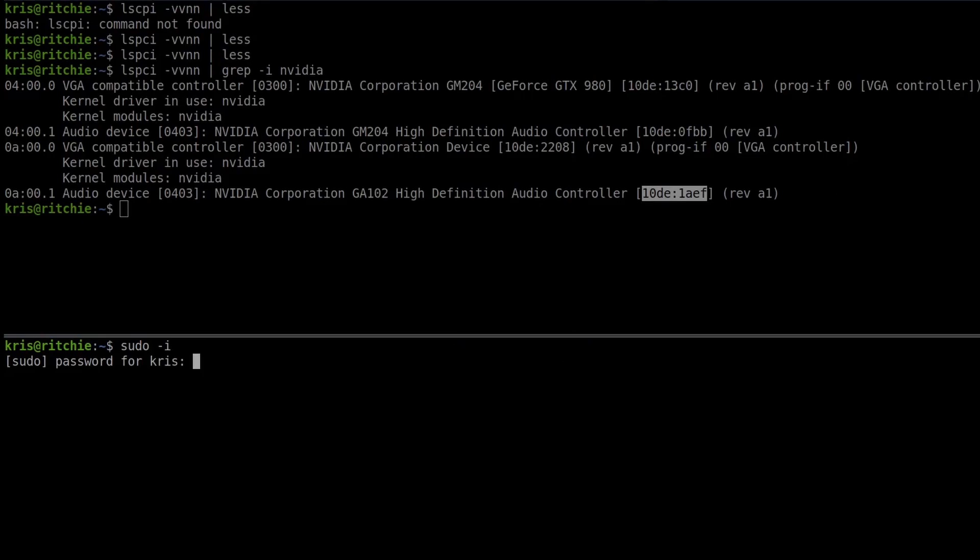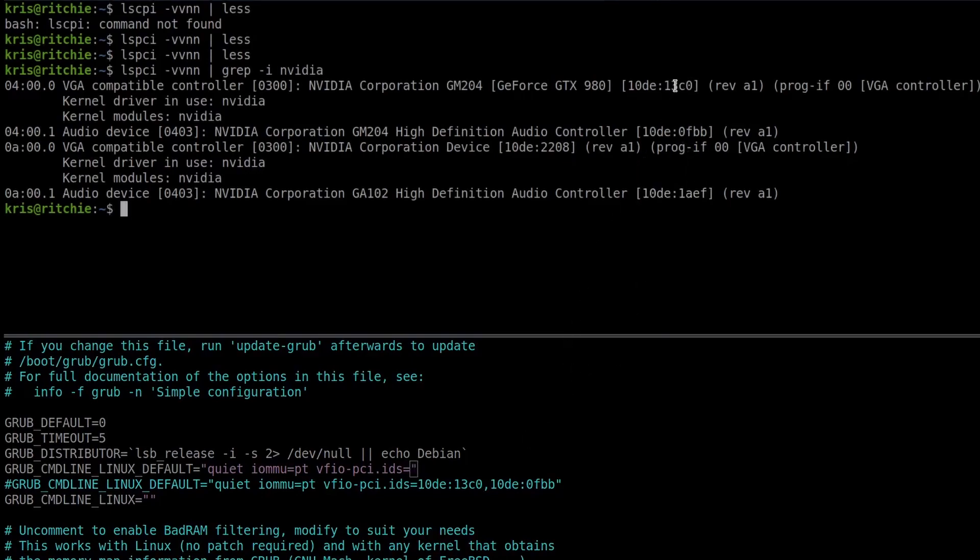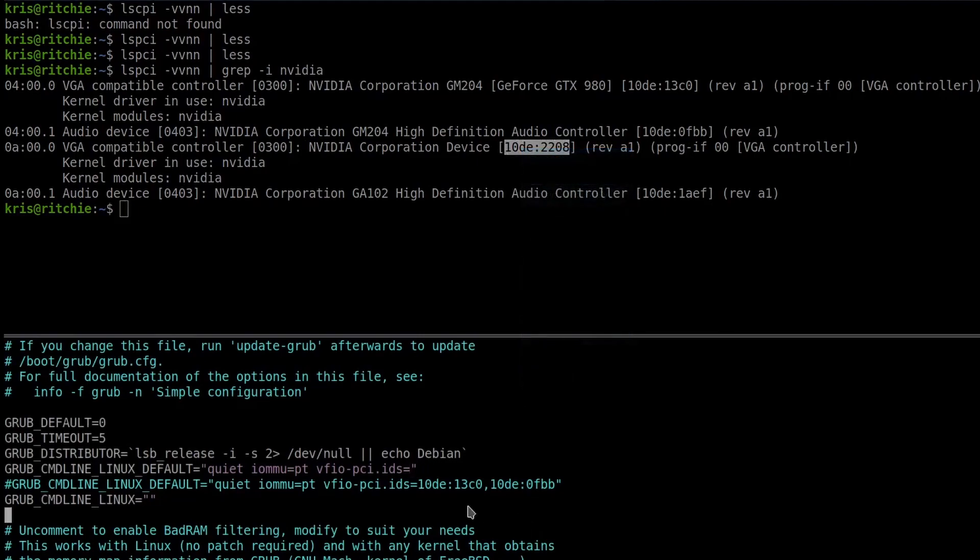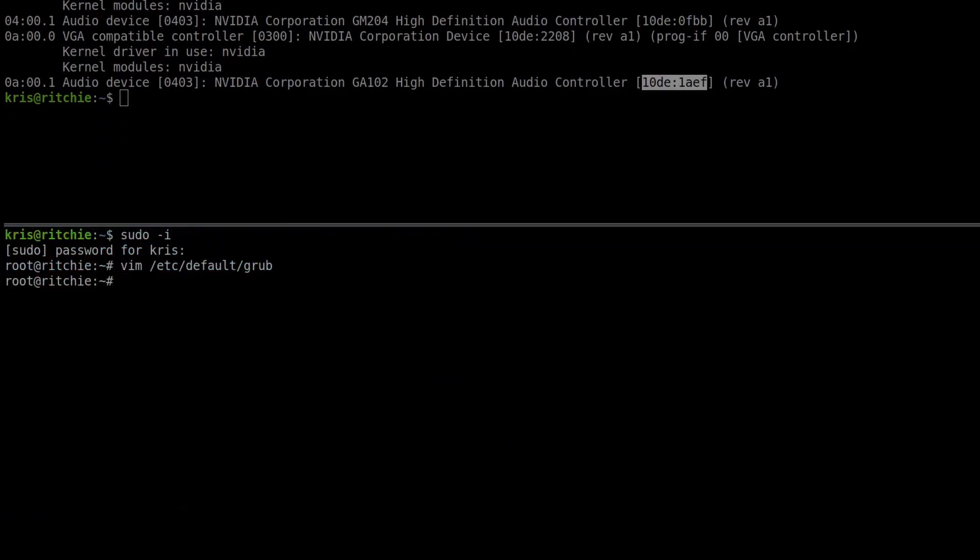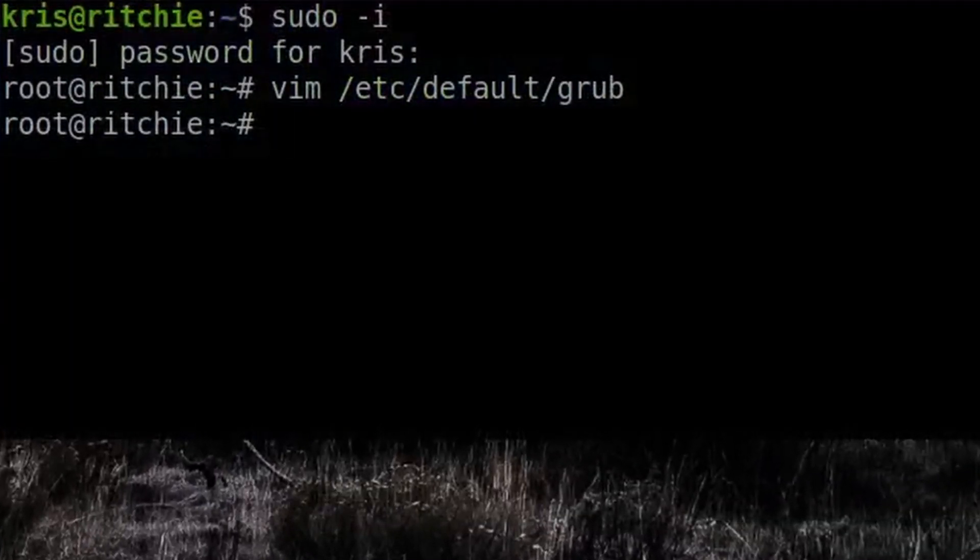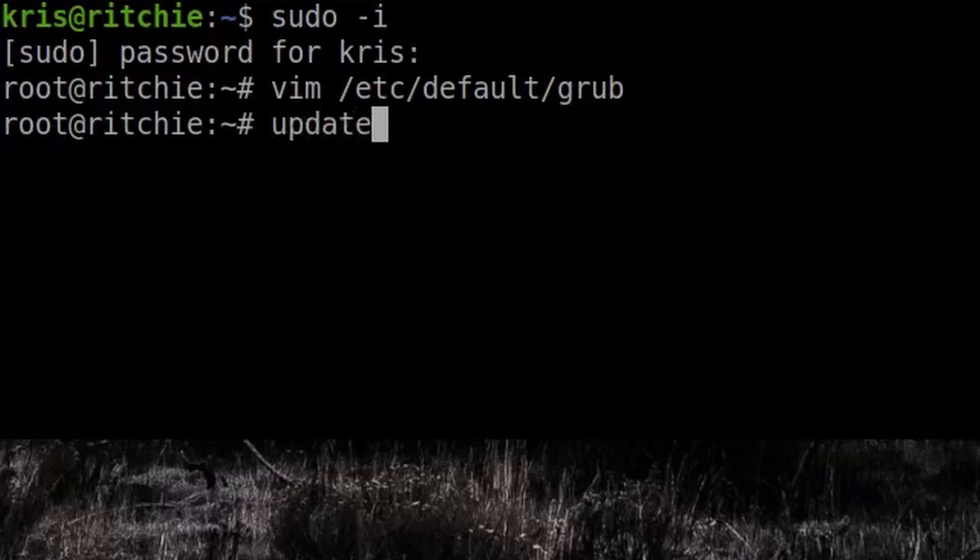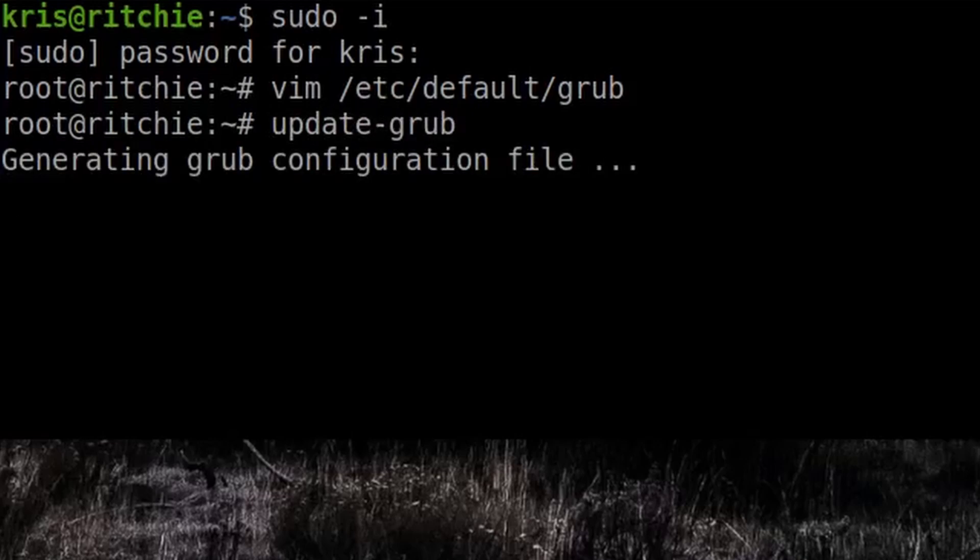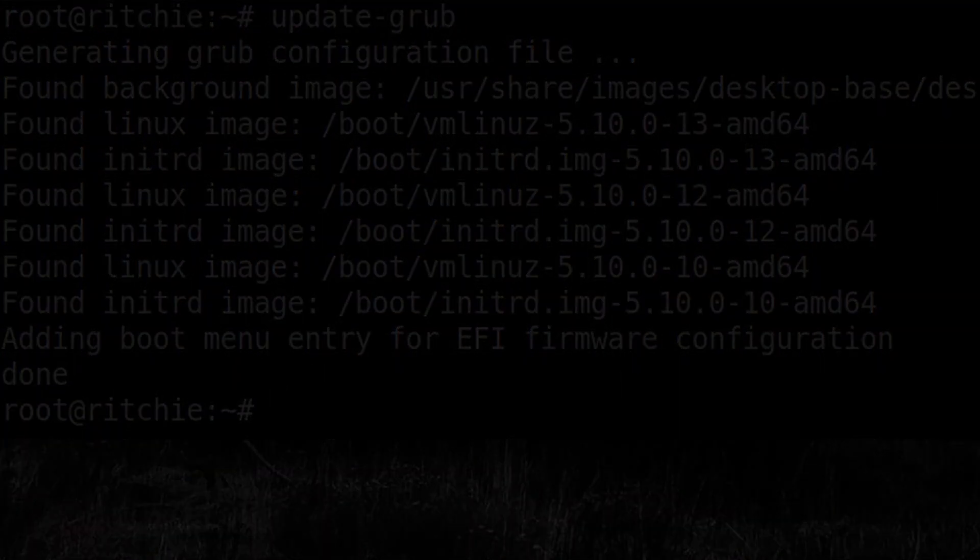Now we just need to edit the grub file to then include VFIO PCI IDs. And then instead of the 13C0, we're going to go this one and this one. That should be it. When I reboot this, the 980 should be basically ready for pass-through. Update grub. Beautiful. Now we just need to reboot.